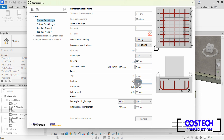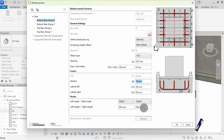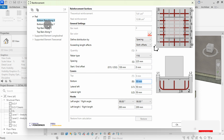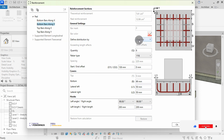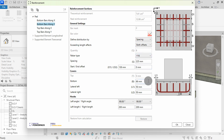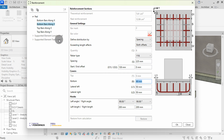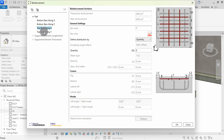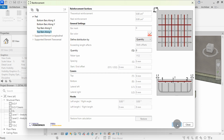The cover of the X bars is set to 50mm for the bottom side. You can edit the hook's length from here. I will go to the bottom bars along Y, then set define distribution by to spacing. Note how the plugin automatically placed a 66mm cover for these ribas, making them lie on top of the bottom X bars. Top bars can be added from here along X or Y.